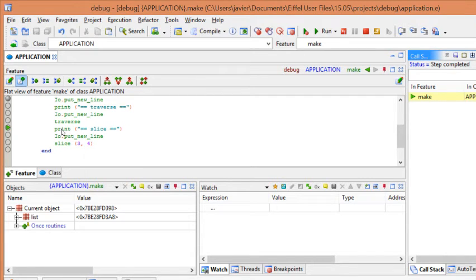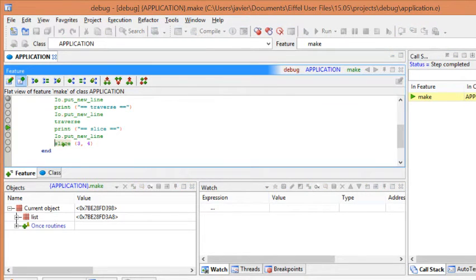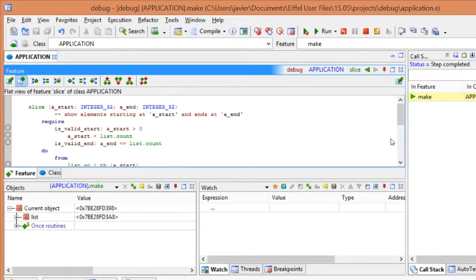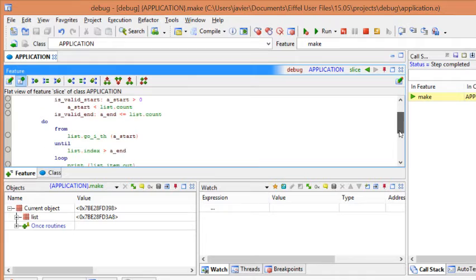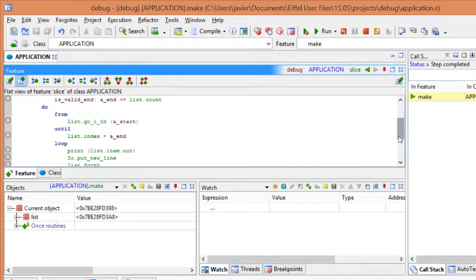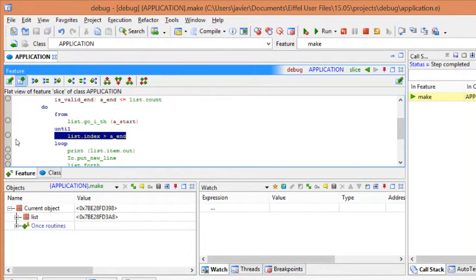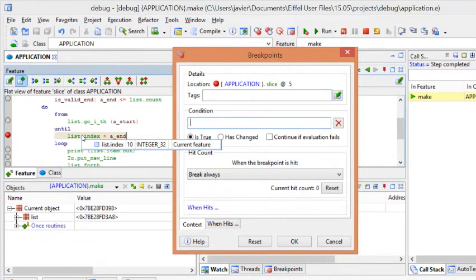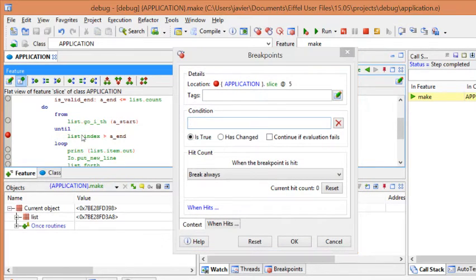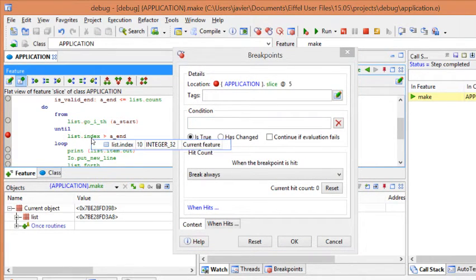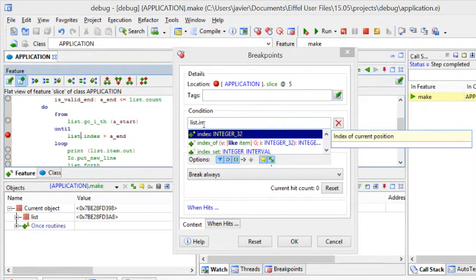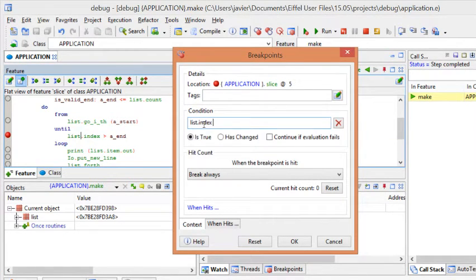Now, let's define a conditional breakpoint. Let's move to a slice feature. Click on slice and drop it here. And we will define a conditional breakpoint. At this point. Let's enable the breakpoint. Right click. And let's say that we want to stop the execution when the index in the list has the value 4. So, let's put the condition here. In the condition input 4.